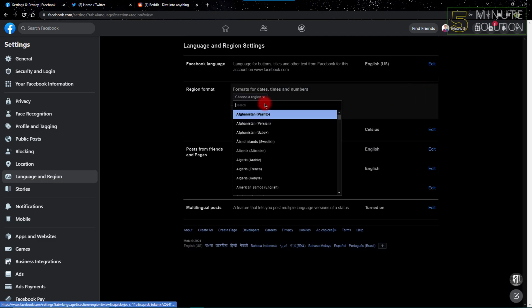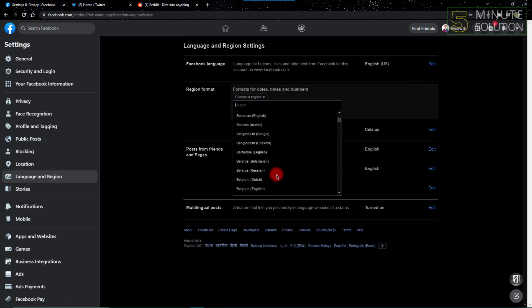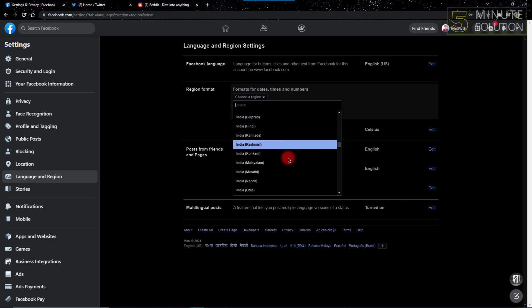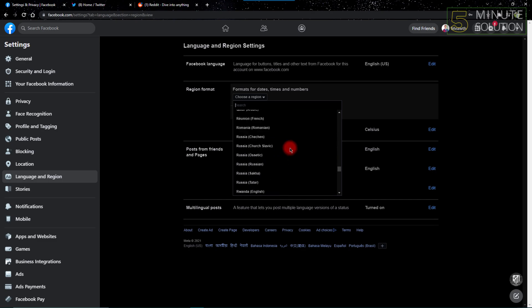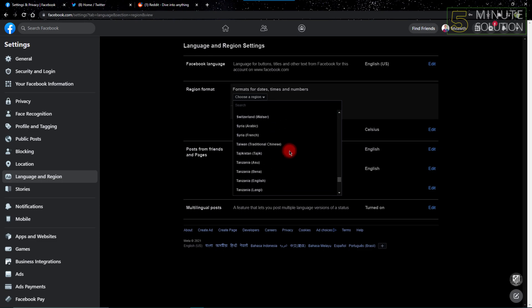From here you can choose any region you want to. I might choose United States or United Kingdom, whichever you think you need, and I'll just select United States.